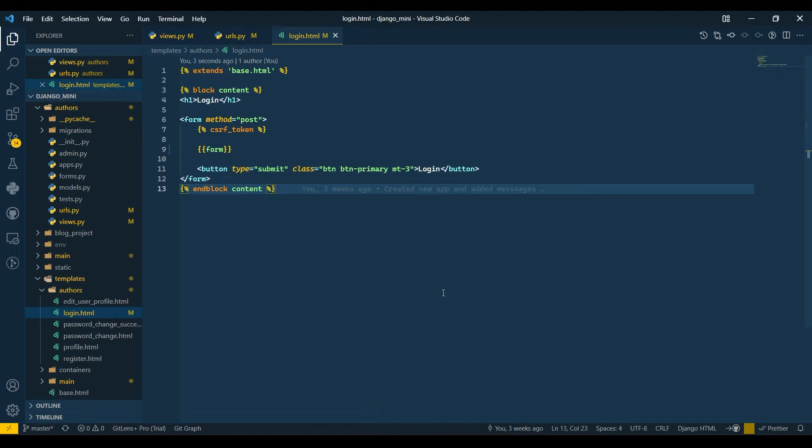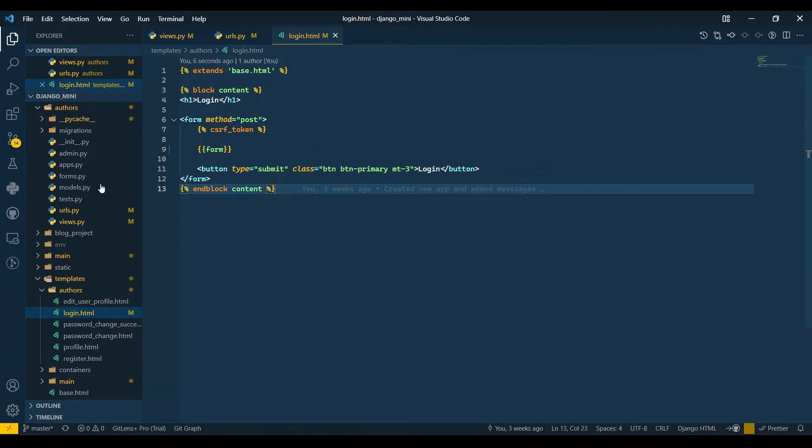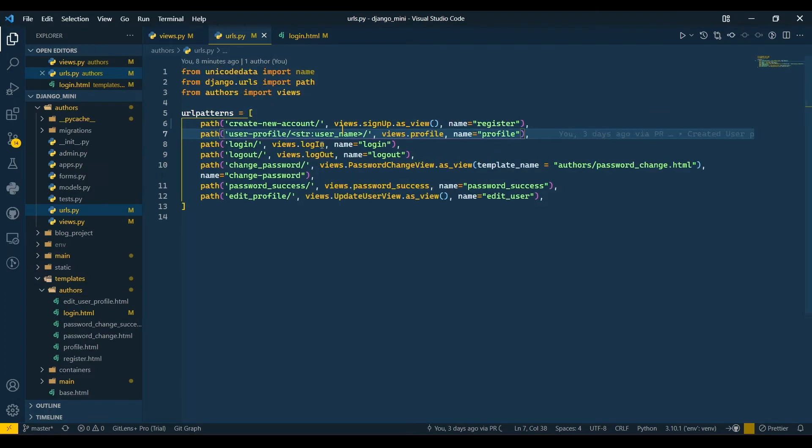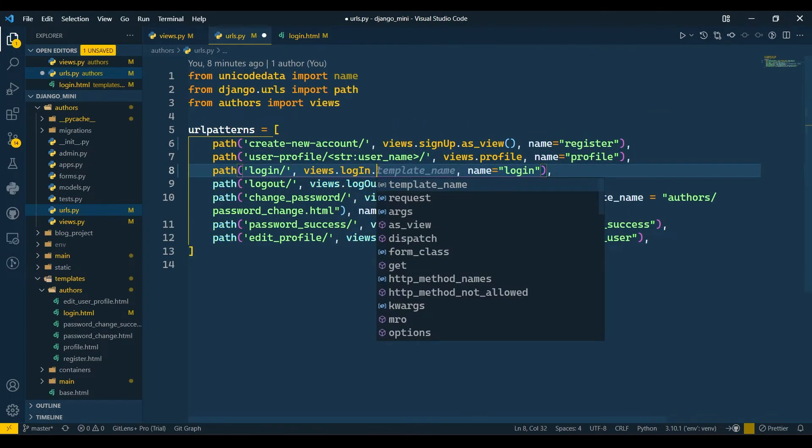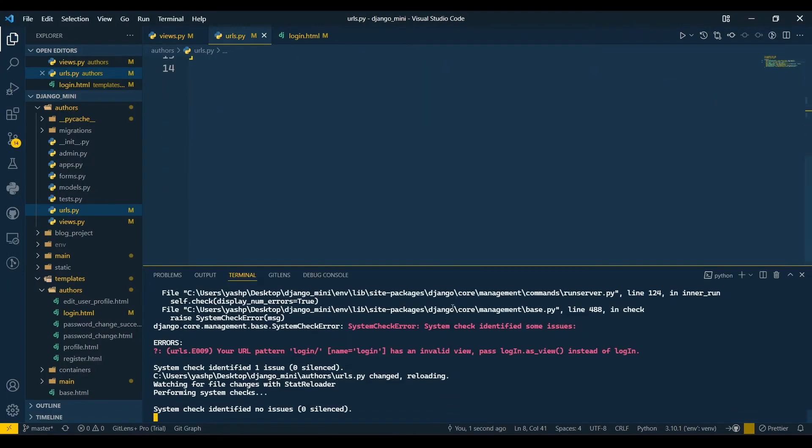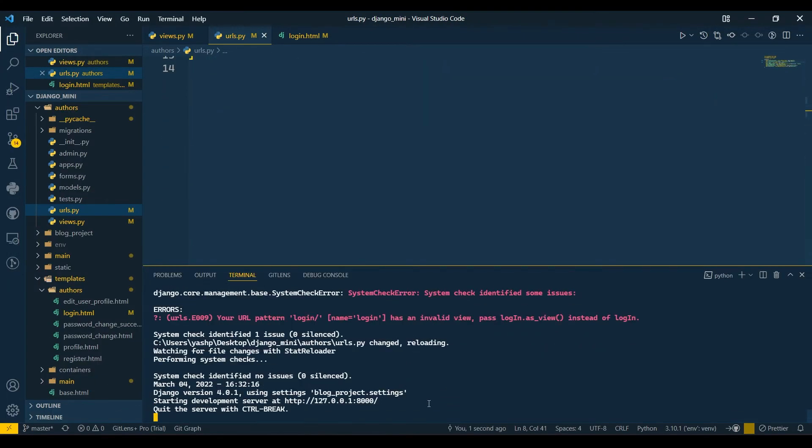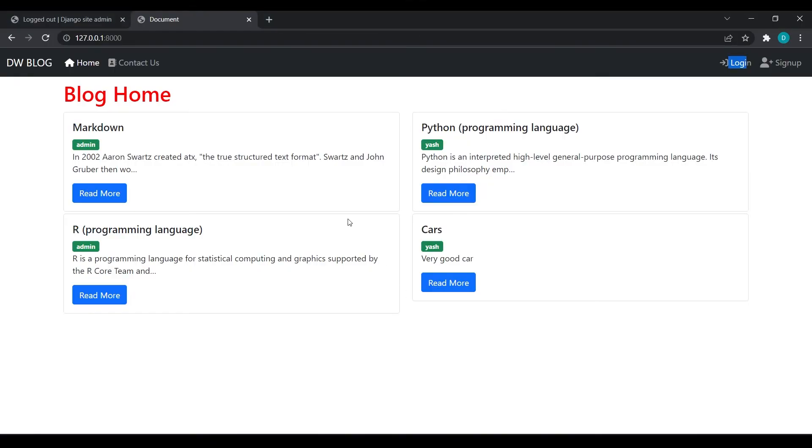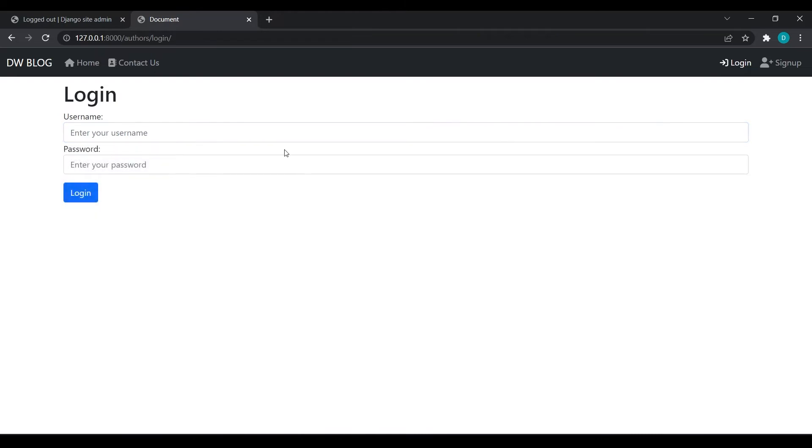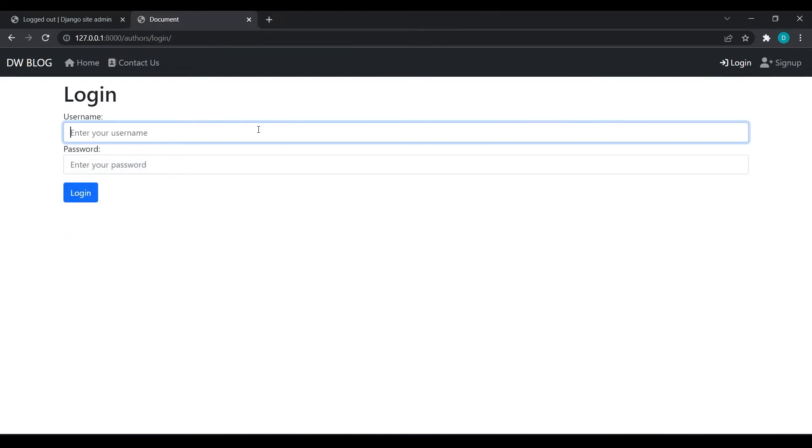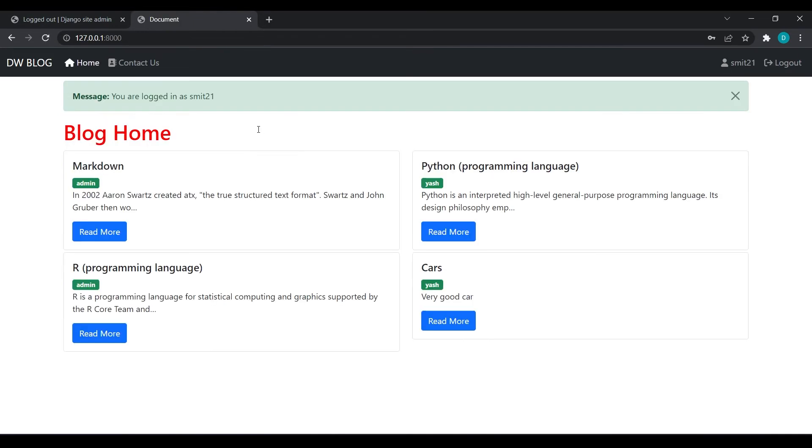We need to go to urls.py and in login add .as_view(). Save this. The error should be removed. Yeah, it has been removed. Refresh, go to login. Now if I add any credentials here - smith21 - enter. Okay, we are able to log in.